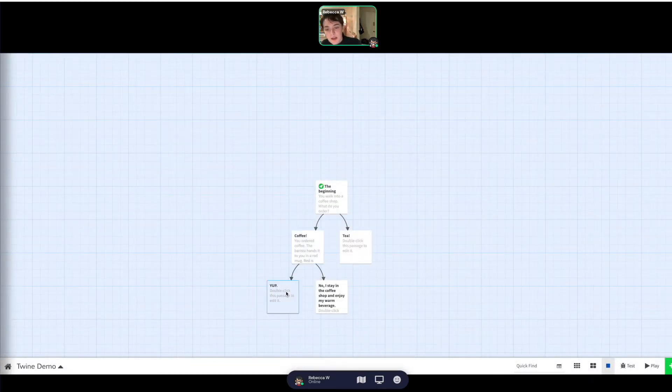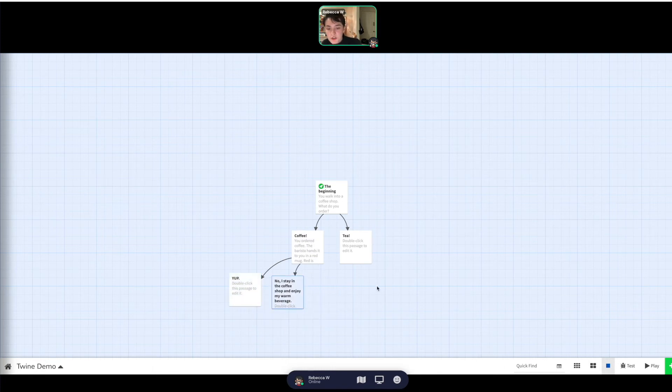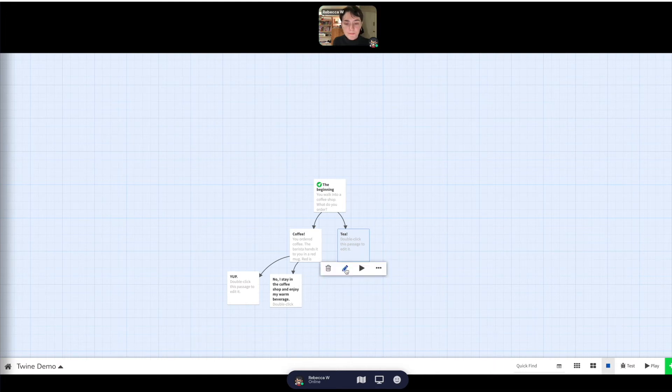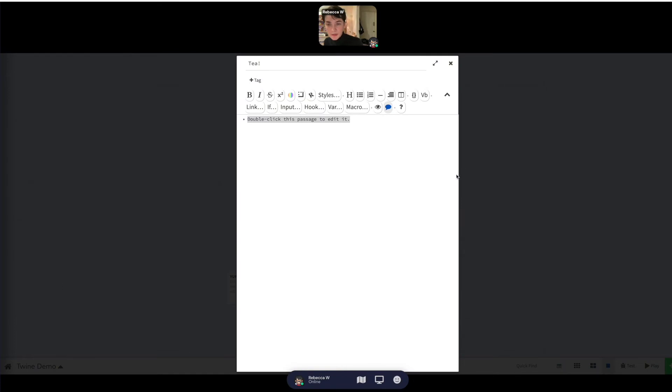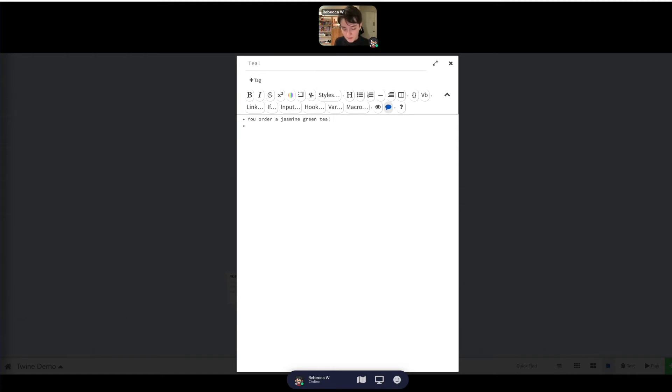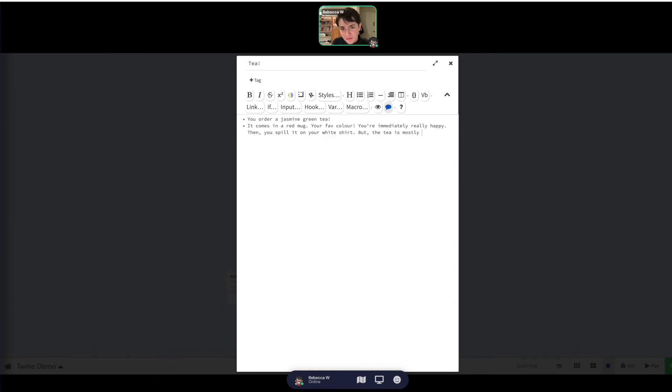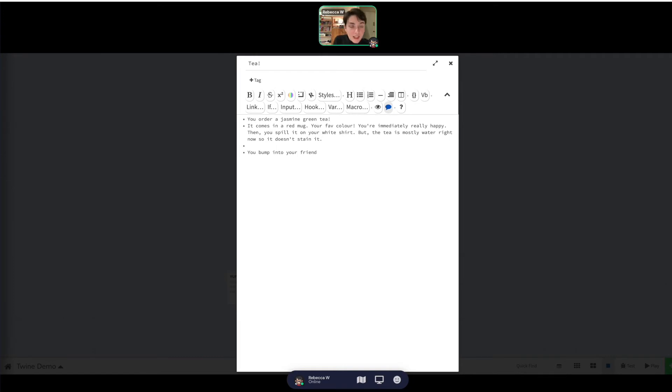So we see now we've got two more options, and then we go to edit the tea. You ordered a jasmine green tea. Again, a red mug. You bump into your friend, because again, we have to give some choices here.